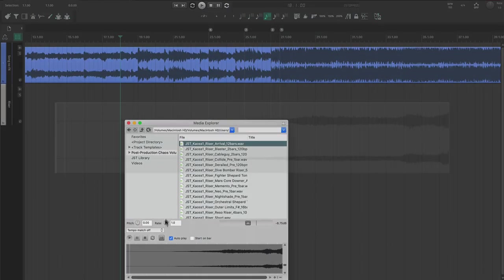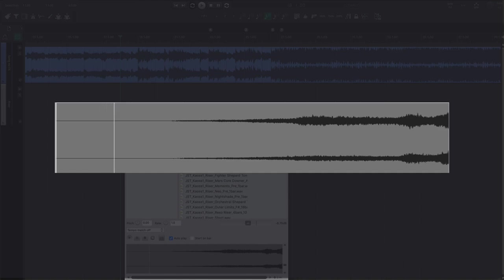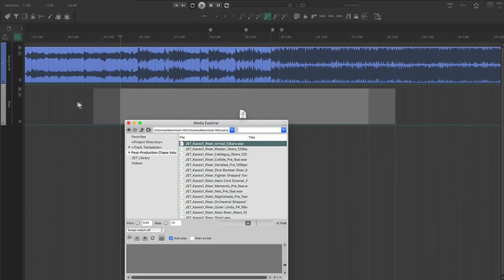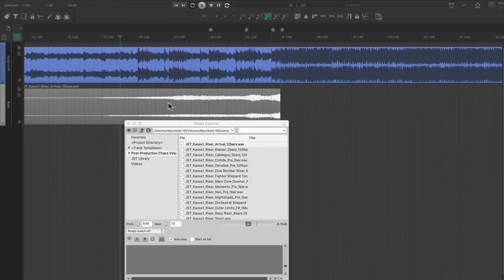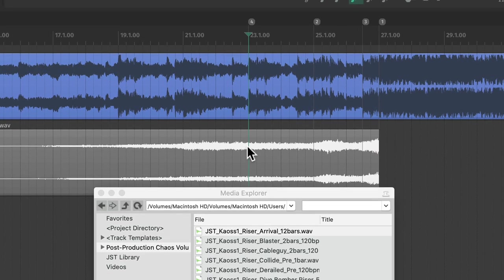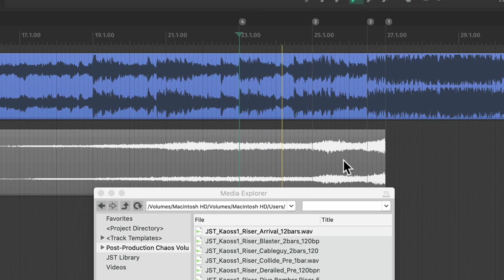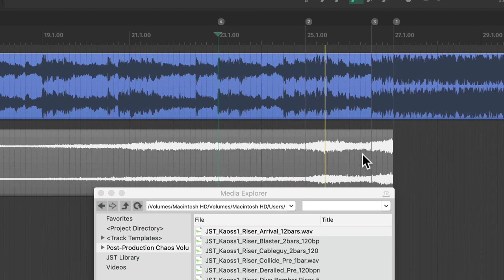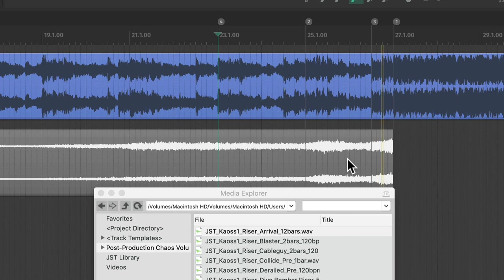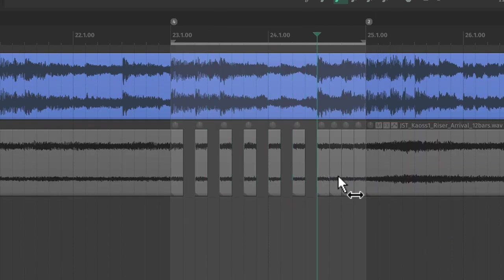A riser is a sound that increases in pitch and energy over a certain length of time. If we just drop a riser into a mix, it's going to sound like this. And that sounds great, but we can enhance this effect with some manual chopping.